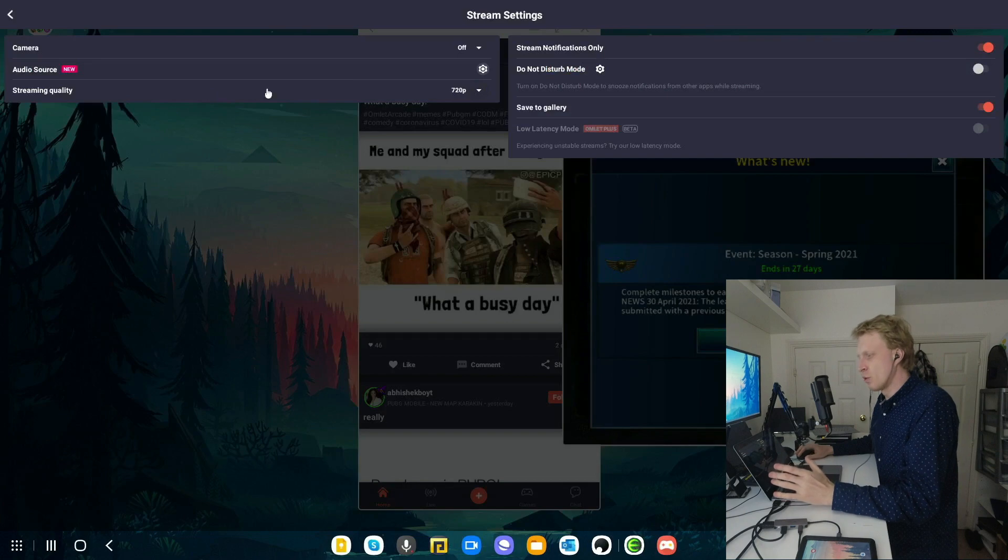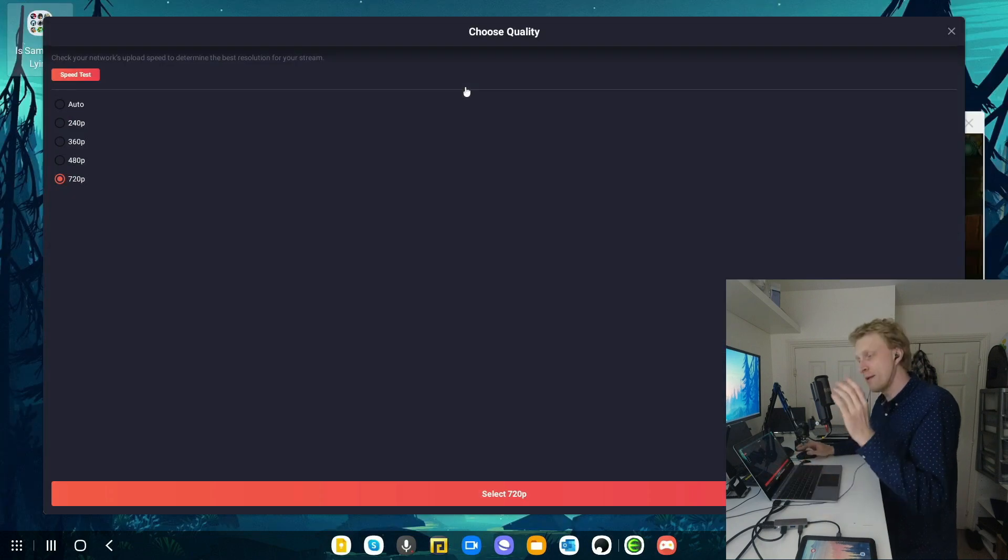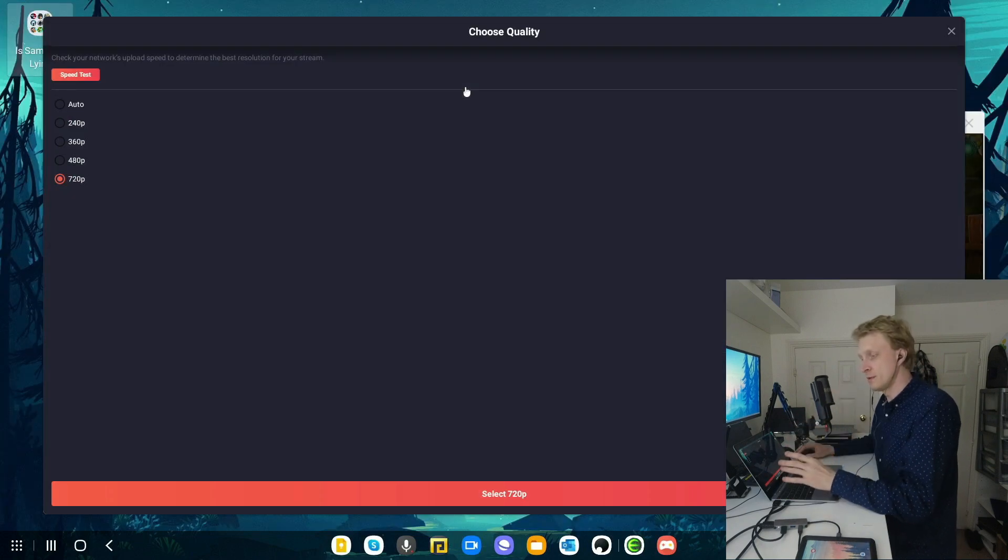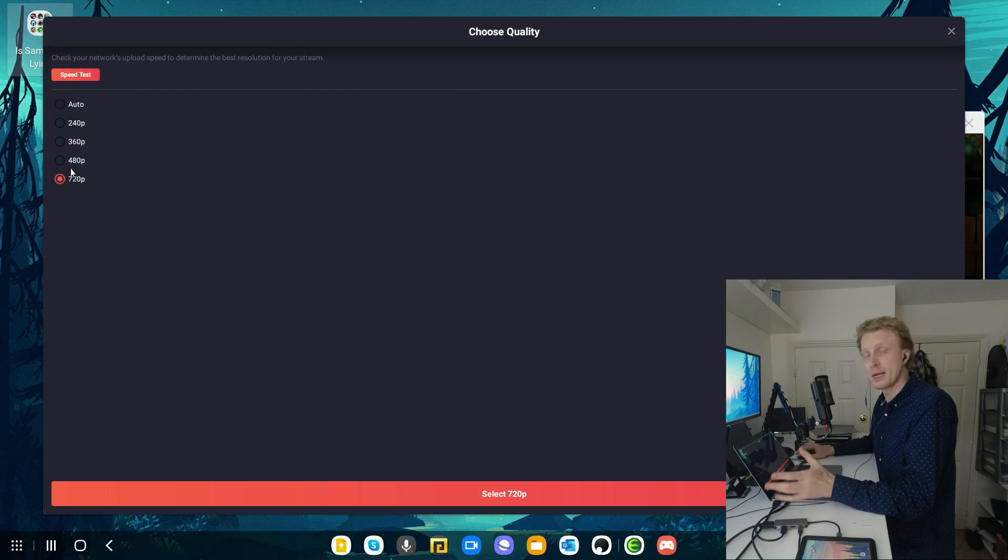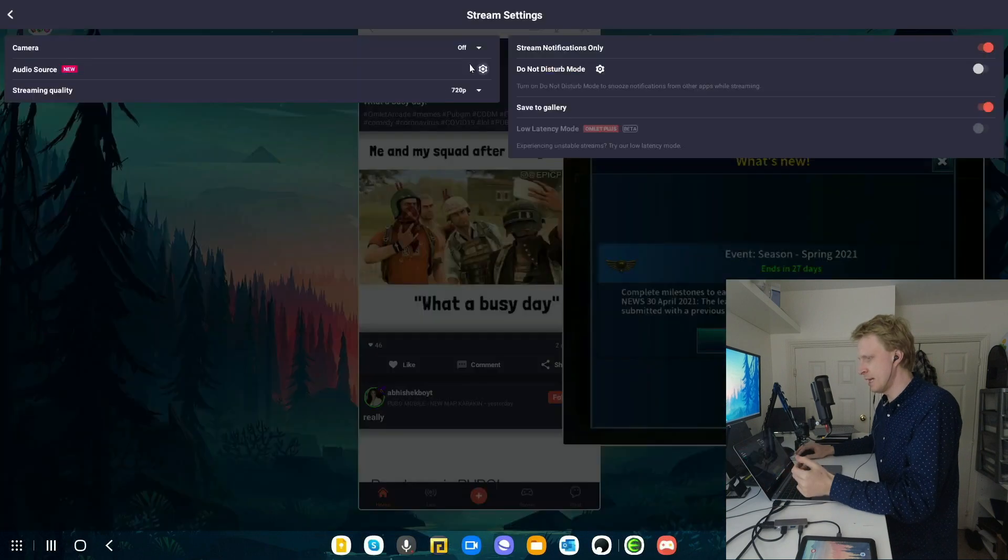Next is the streaming quality. Right now it's set to 720p. If you become a monthly subscriber of the services, you will be able to pick 1080p. But 720p works fine for me. I'm going to leave that.